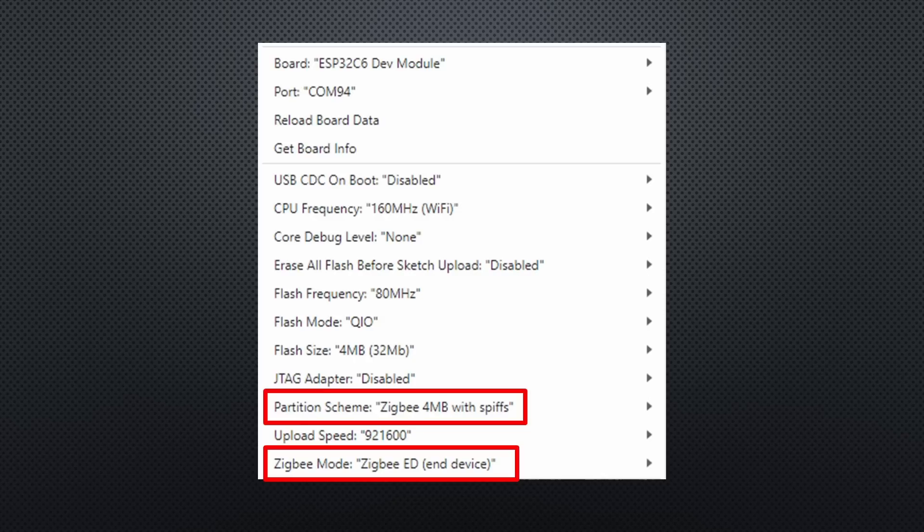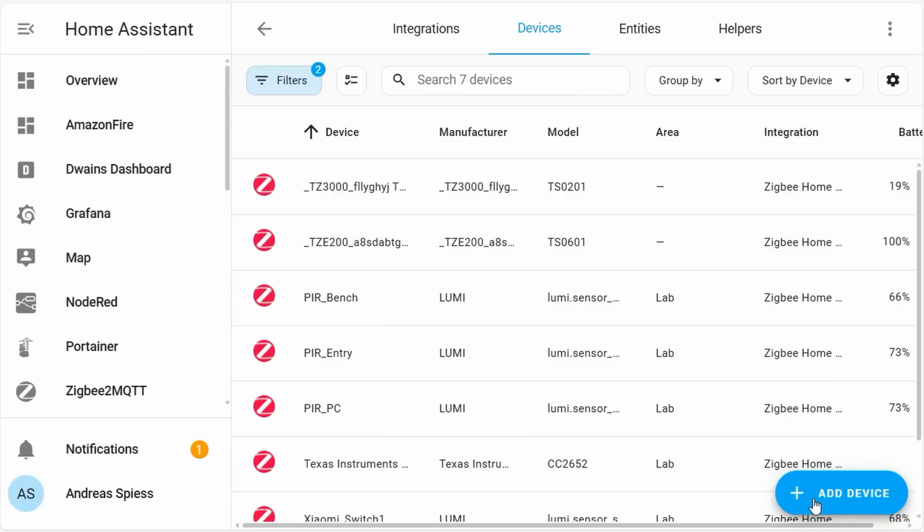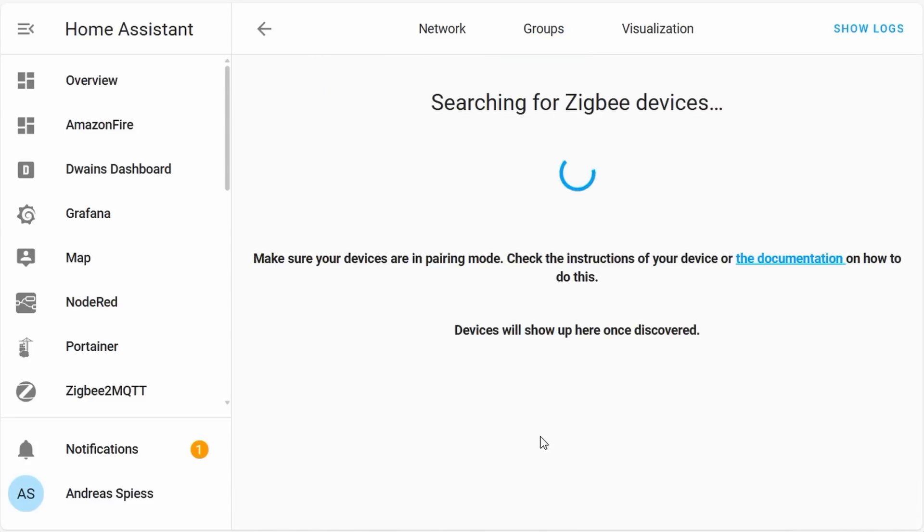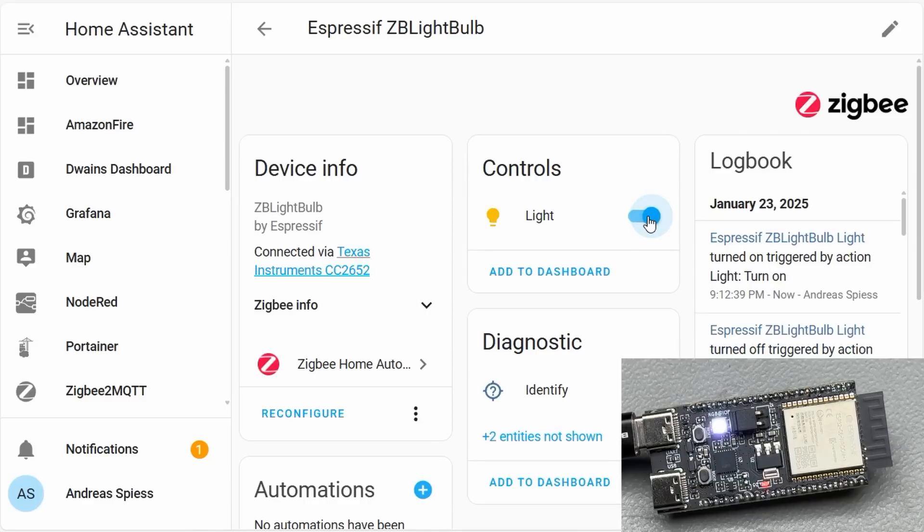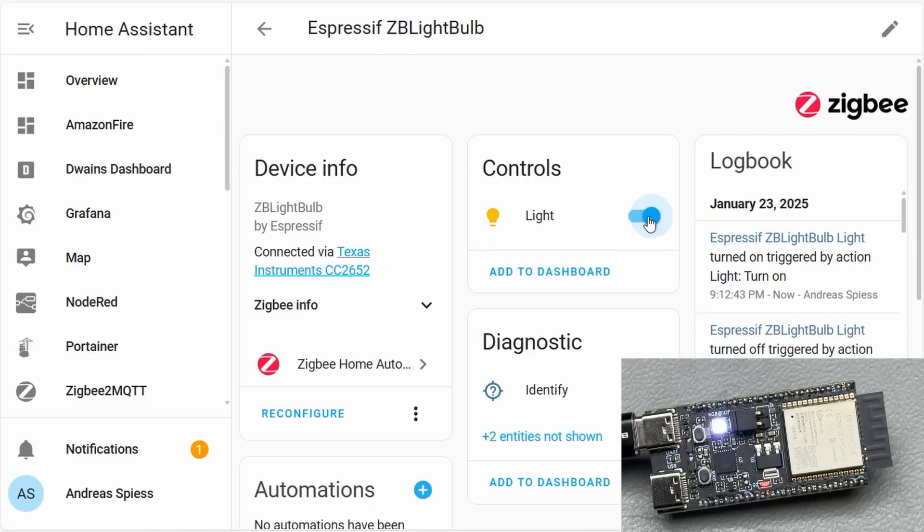If you select the proper setup parameters, it works. Home Assistant discovers the device without any problems. And I can switch the LED on the kit. Everything as expected.